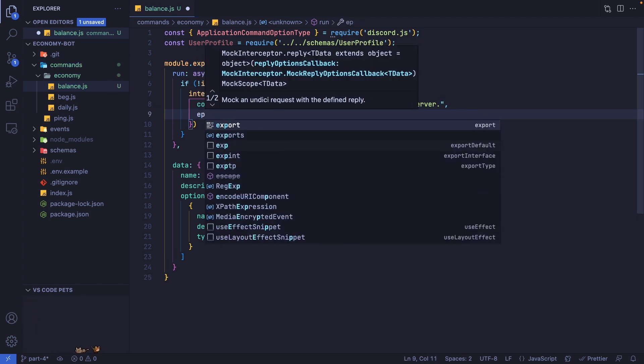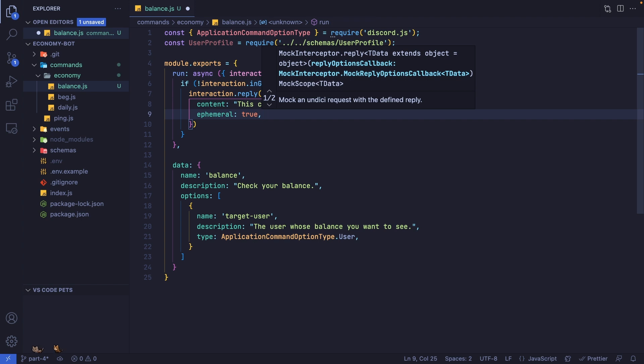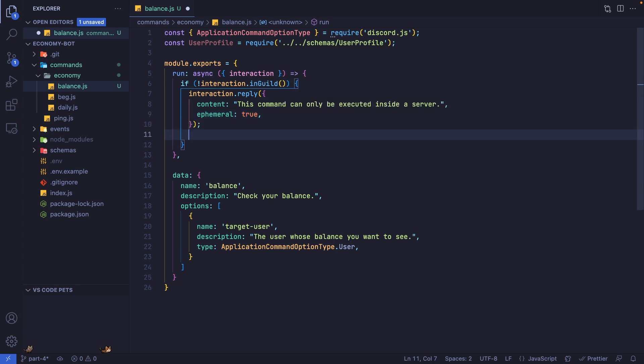I'm also going to set ephemeral to true, so the message is dismissible and only the person who ran the command will be able to see this reply. Also make sure to return from this function.